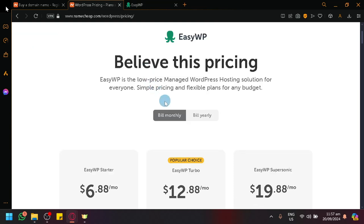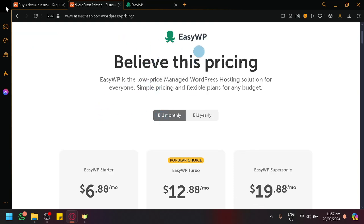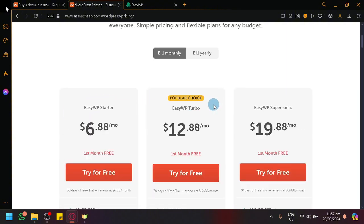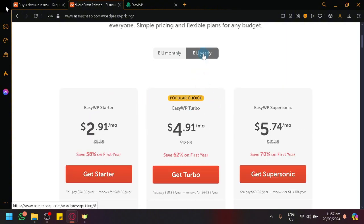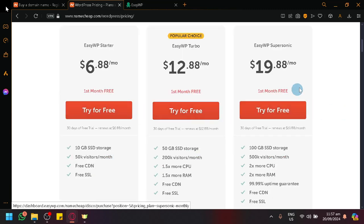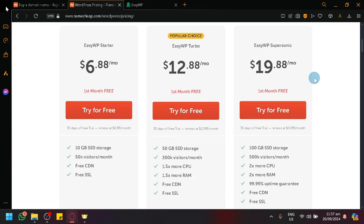Now, the good thing about things in WP or in EasyWP is that the first month is absolutely for free, as you can see. For any plan, all of this is absolutely for free. You can try them out for free if you want, and there's a 30-day free trial, and it will be renewed automatically, or you can also disable that automatic feature at the end of the month.